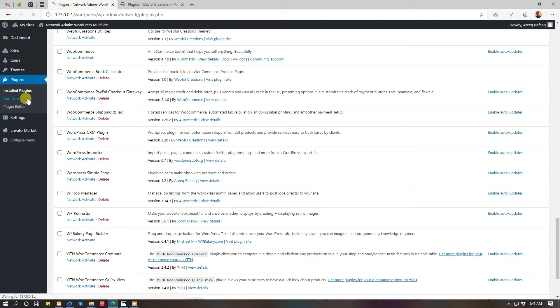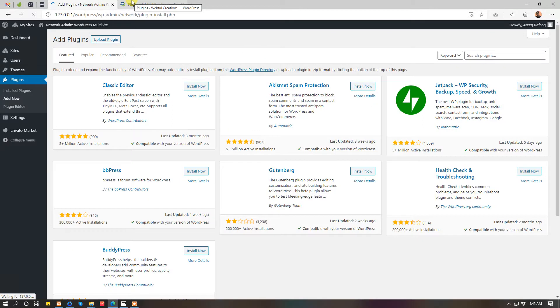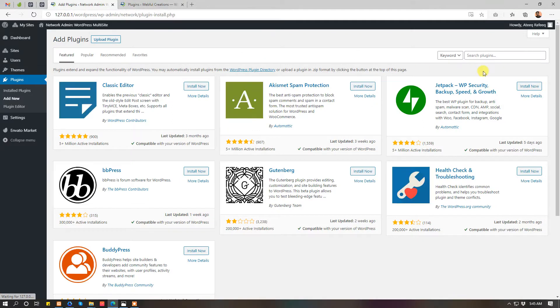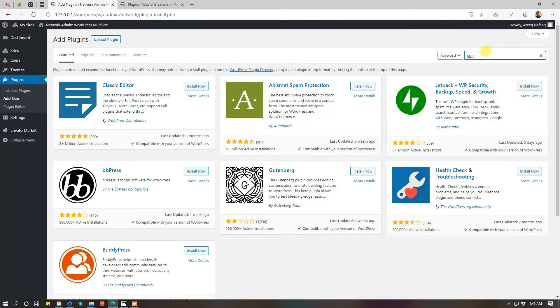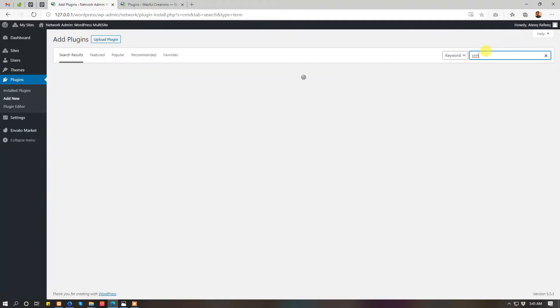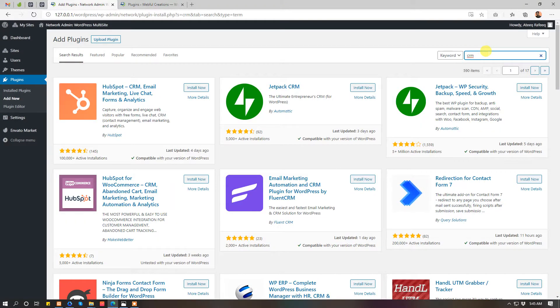You can simply install the plugin from WordPress.